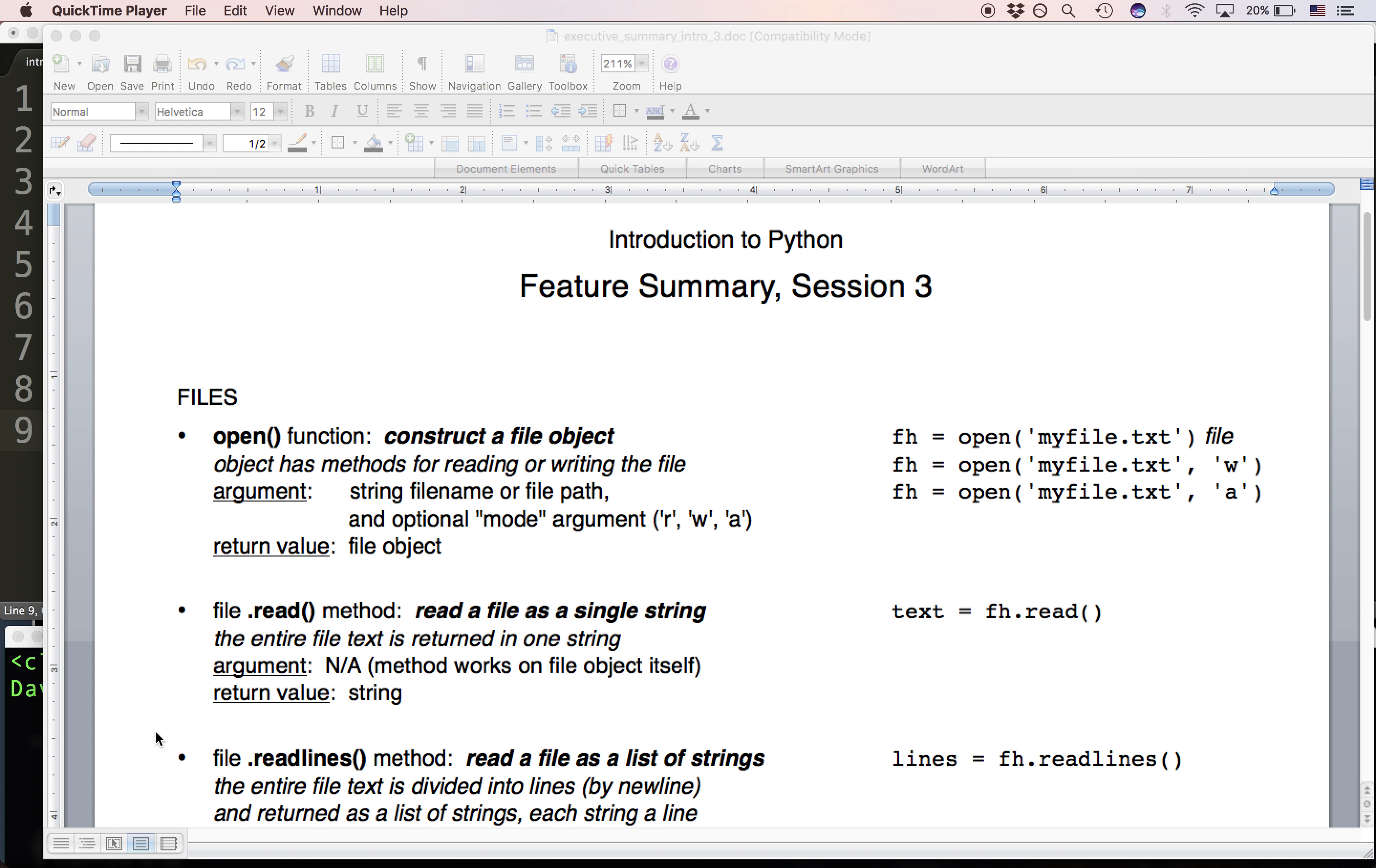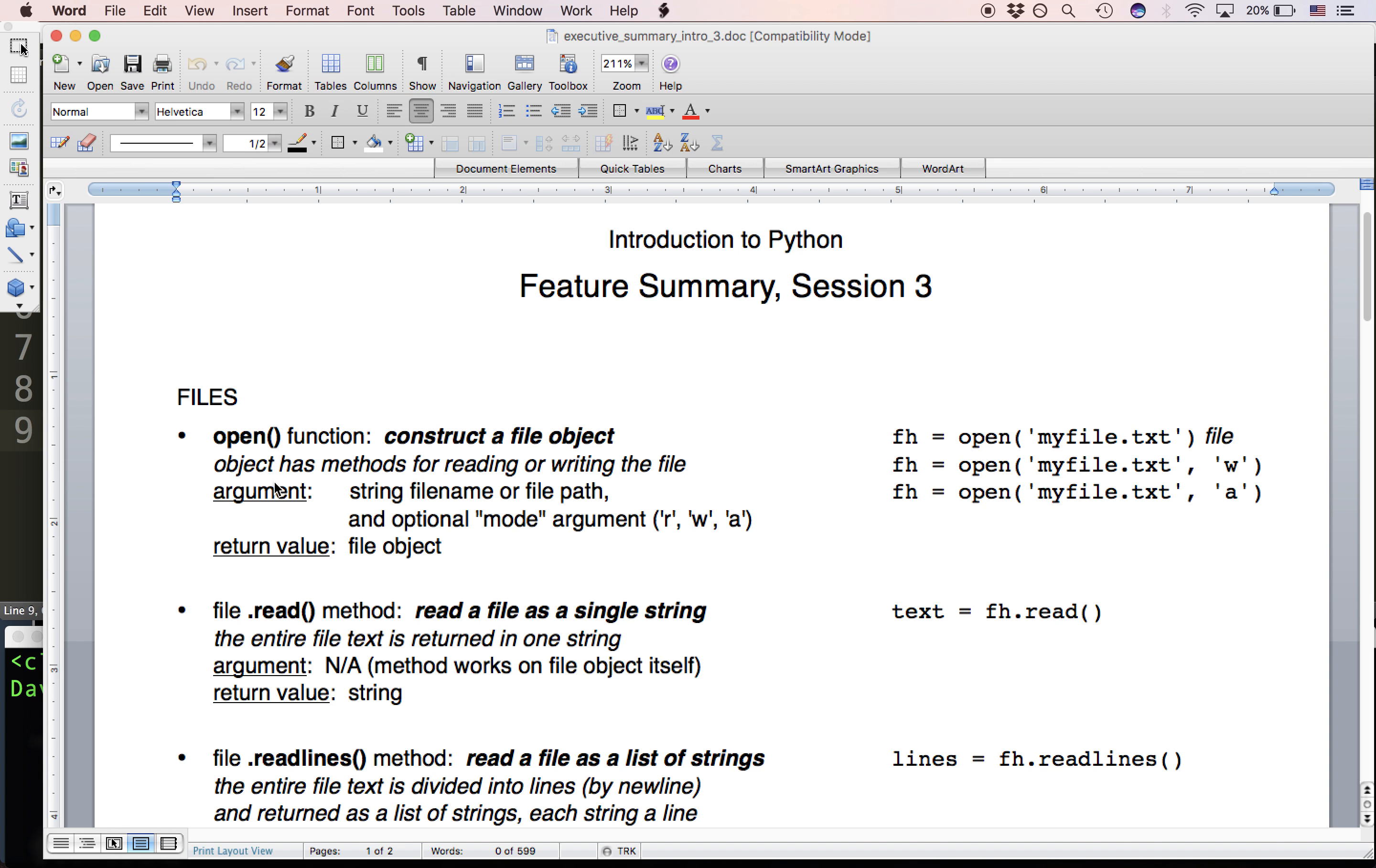So I want you always to have the feature summary by your side so you can refer to it. It both tells you what goes into and comes out of each feature but also shows us a good example or examples of how to use it.